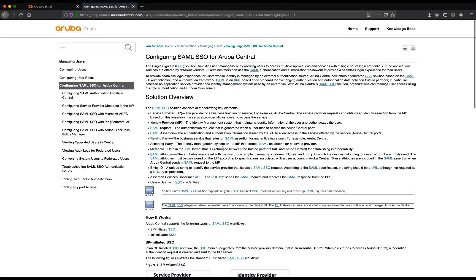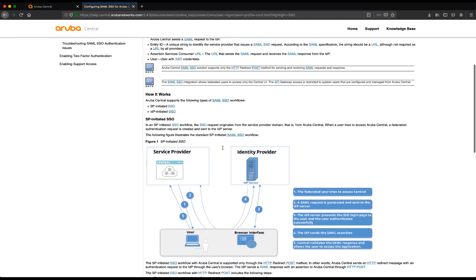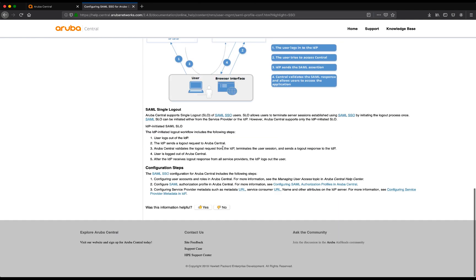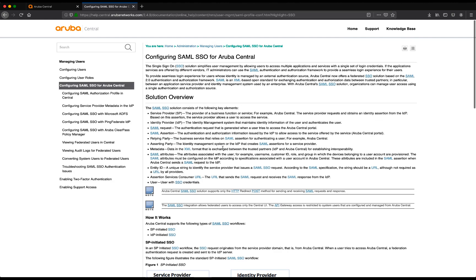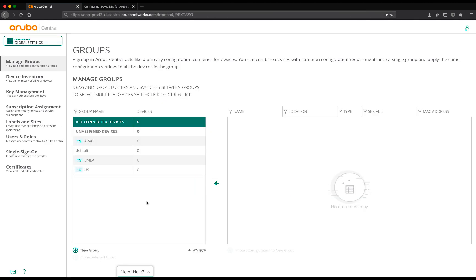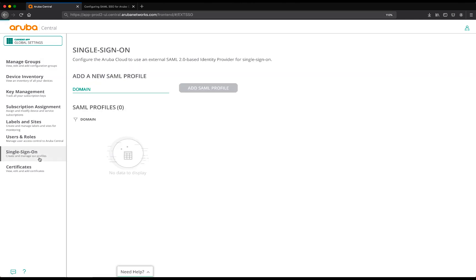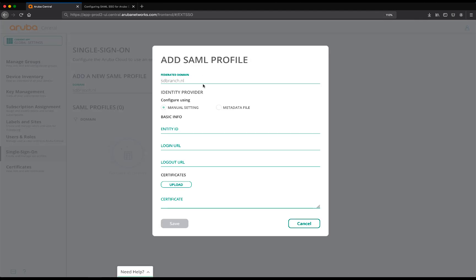Here you have all the resources that you need to configure SAML SSO for Aruba Central with your applications. Heading back to the Aruba Central account again, head over to single sign-on and define our domain name sdbranch.nl. In order to add the SAML profile we can either set the settings manually or we can make an export from the Azure Active Directory as a metadata file and upload it here - that's what we'll do as it's much easier.